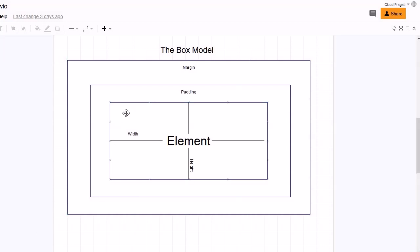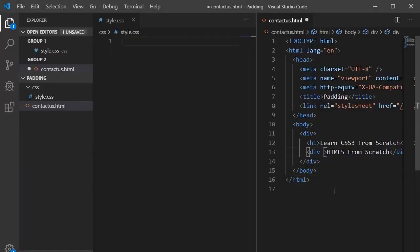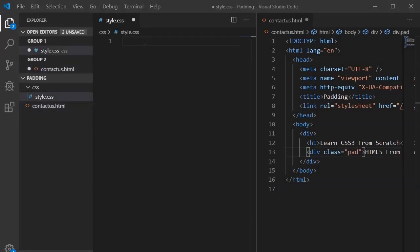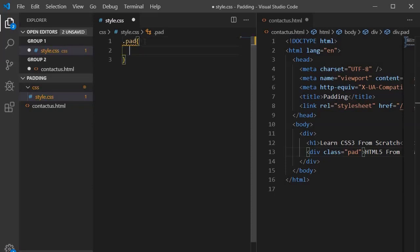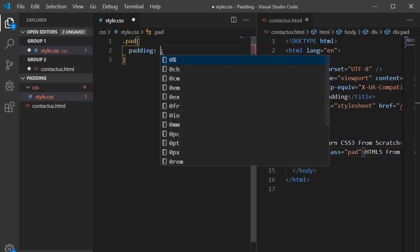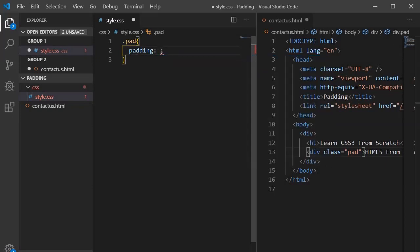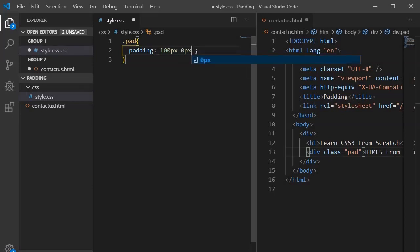Let's jump into Visual Studio Code to write the padding. We will create a class called 'pad'. Using dot notation with the class name 'pad' as the selector, we will provide the declaration. To create padding we use the property called 'padding', and then we specify top, right, bottom, and left values. For top let's write 100 pixels, and keep the remaining ones at zero pixels.